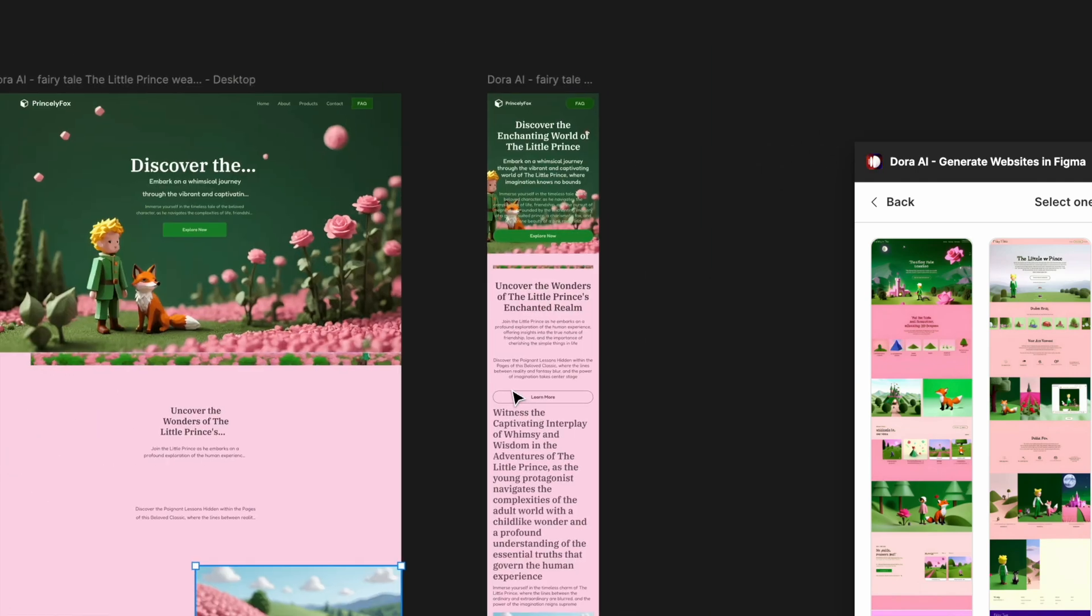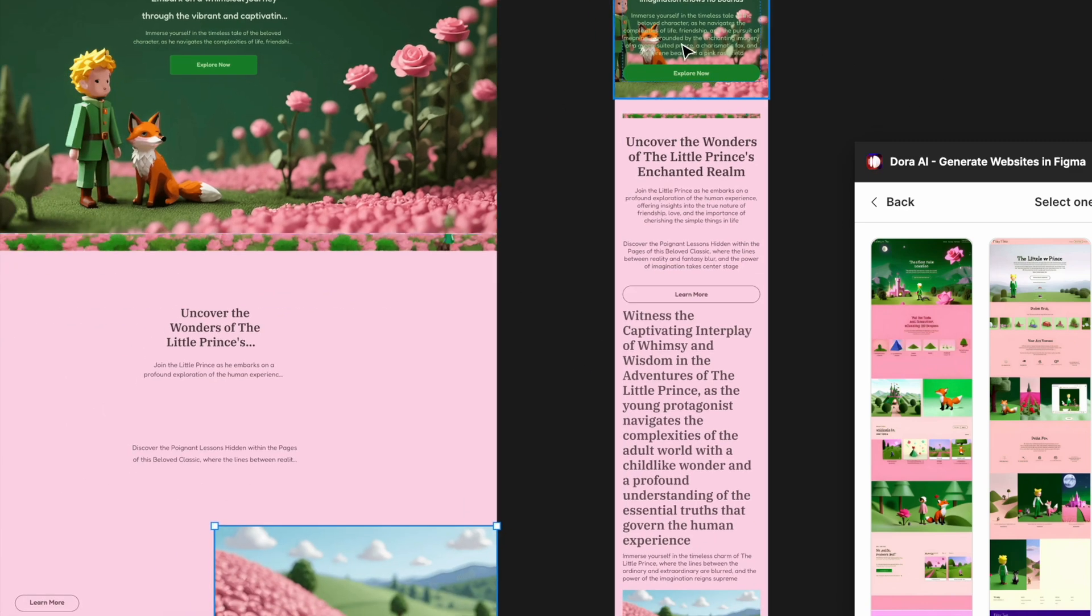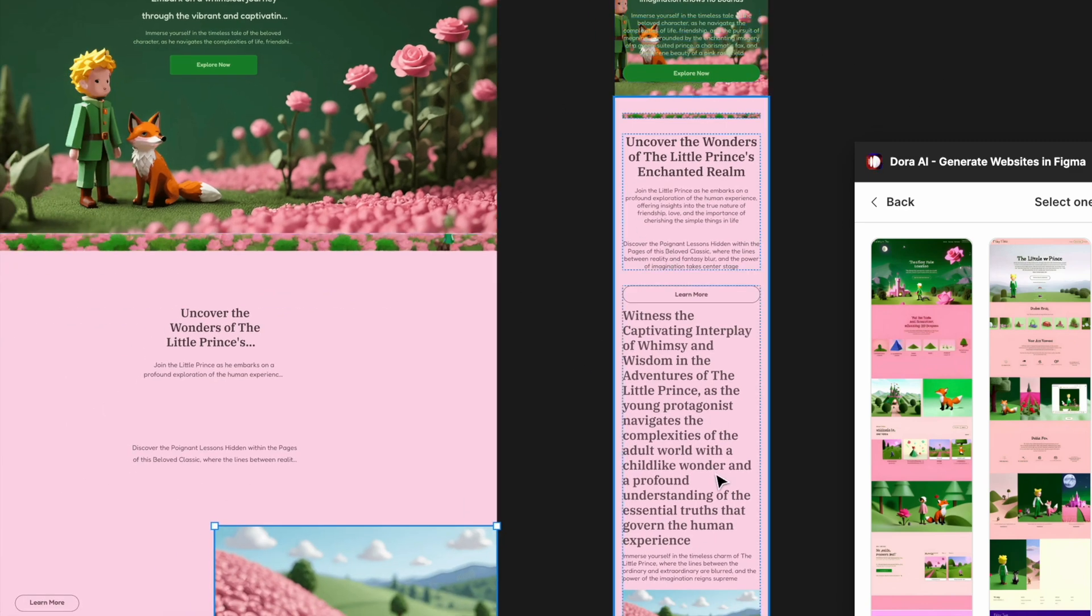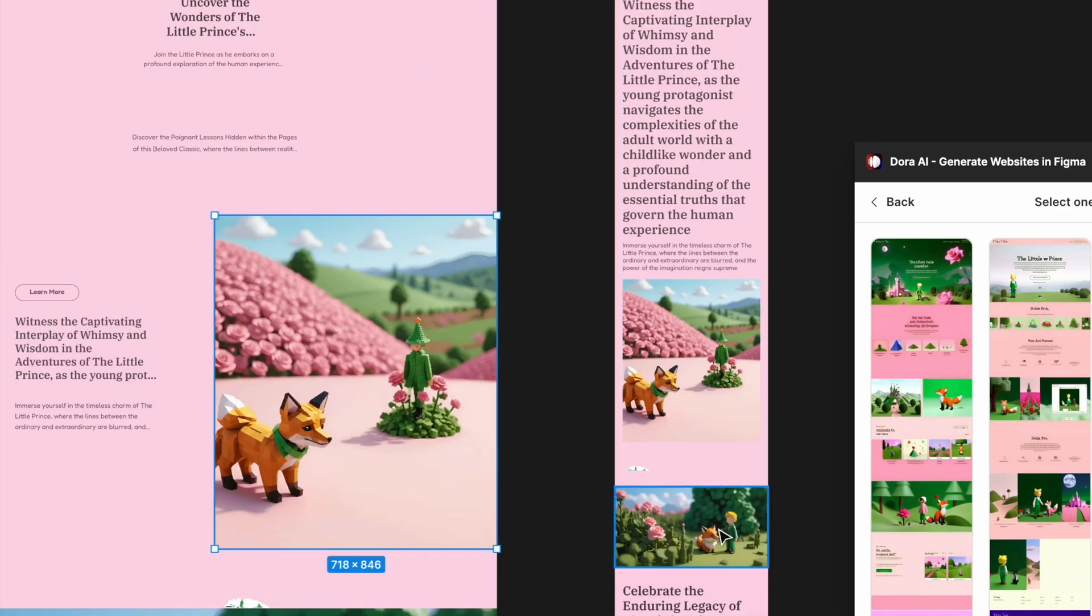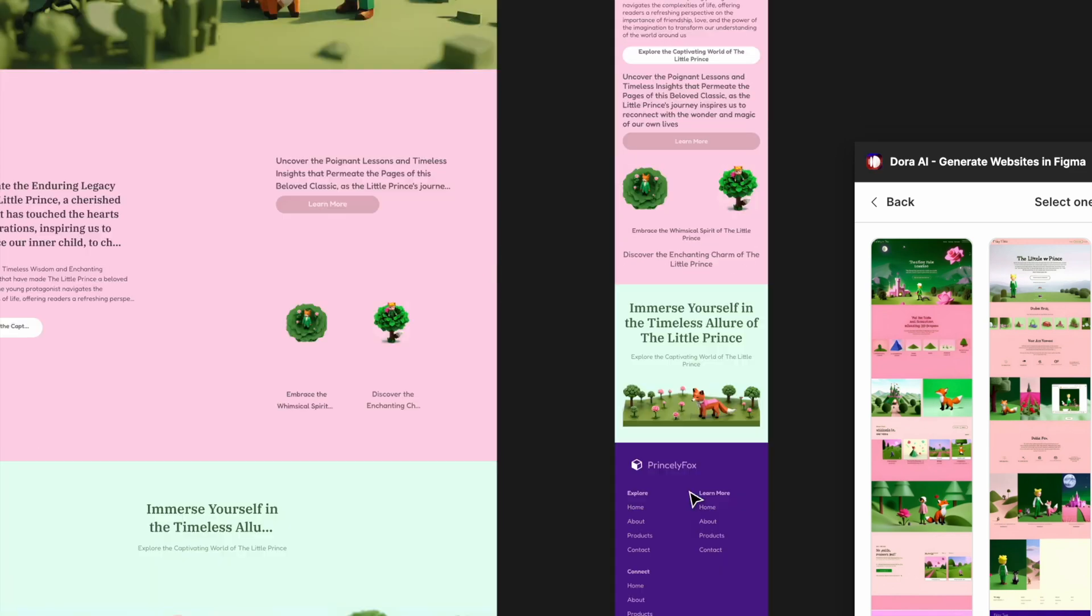The mobile version is a little bit busy, probably because of the long text. I think the desktop version is more successful. Overall, I think it's a good start. Now let's go back to the generate panel to try something else.